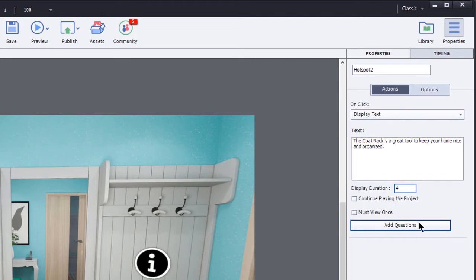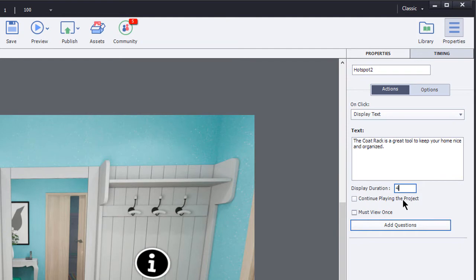And then I can change the display duration here. So maybe I'll just increase that by another second or so. So I can also have it just continue playing the project.